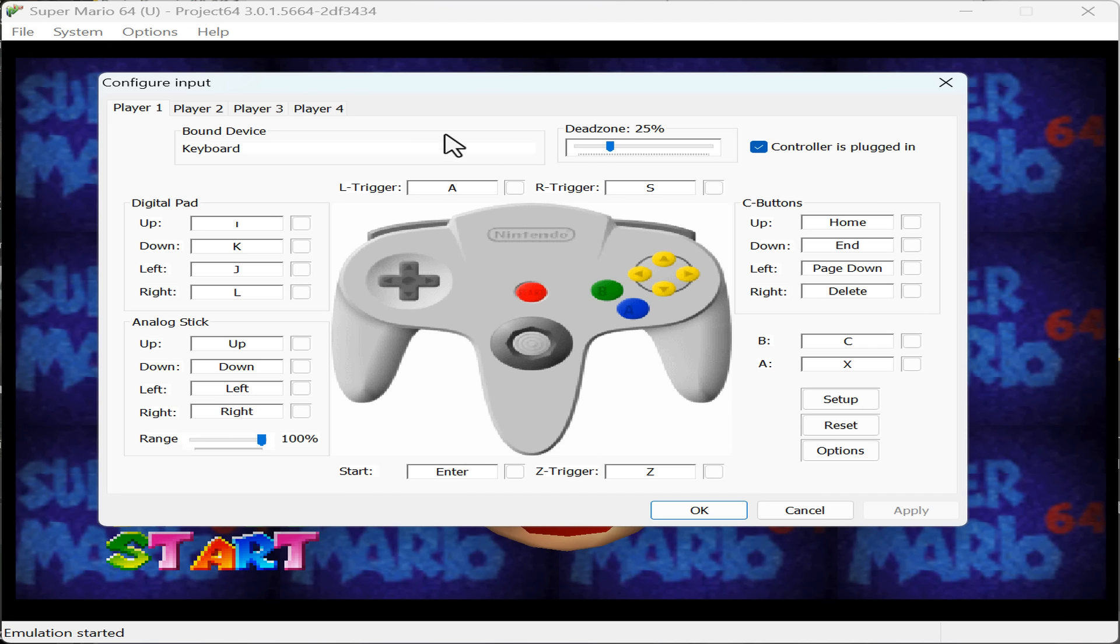After this, a window should appear like the one shown. By default, Project 64 uses your keyboard as the only way to play your game.